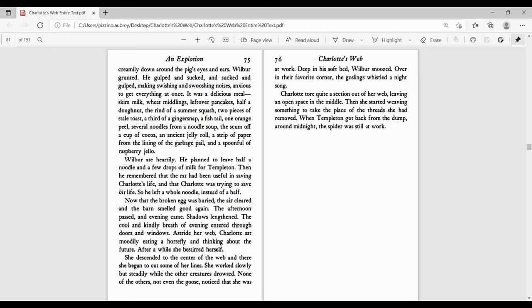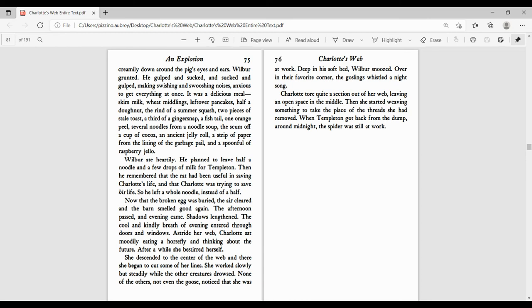Now the broken egg was buried, the air cleared, and the barn smelled good again. The afternoon passed and the evening came. Shadows lengthened. The cool and kindly breath of evening entered through doors and windows. Astride her web, Charlotte sat moodily eating a horsefly and thinking about the future. After a while, she bestirred herself. She descended to the center of the web and there she began to cut some of her lines. She worked slowly but steadily while the other creatures drowsed. None of the others, not even the goose, noticed she was at work. Deep in his soft bed, Wilbur snoozed. Over in their favorite corner, the goslings whistled a night song. Charlotte tore quite a section out of her web, leaving an open space in the middle. Then she started weaving something to take the place of the thread she had removed. When Templeton got back from the dump around midnight, the spider was still at work.